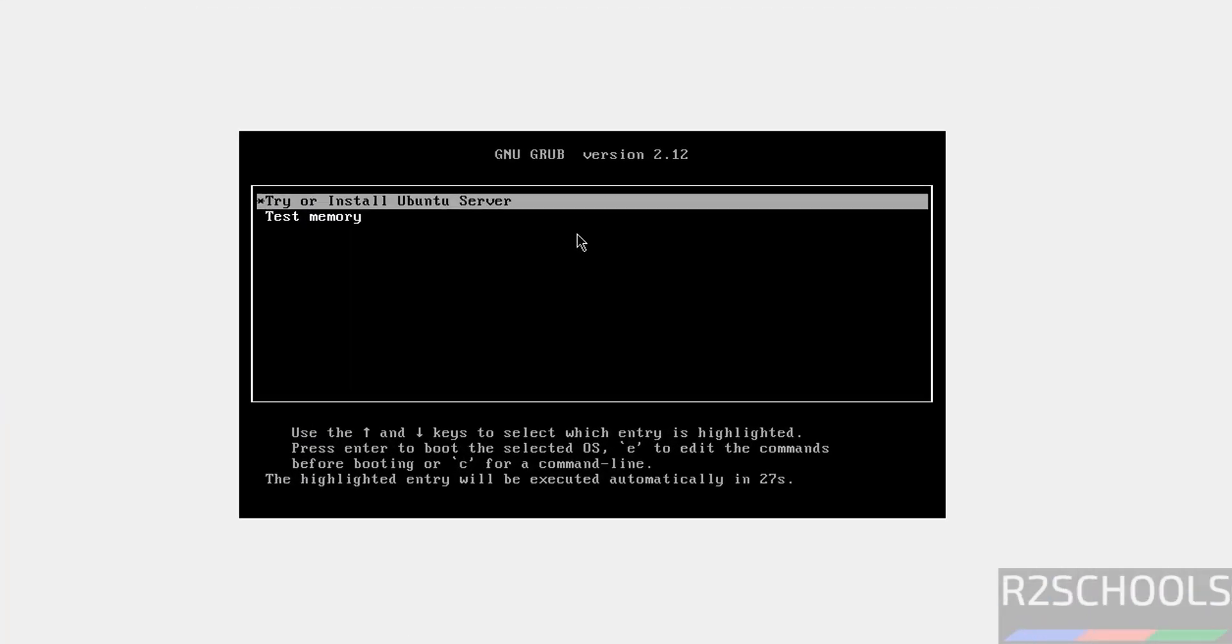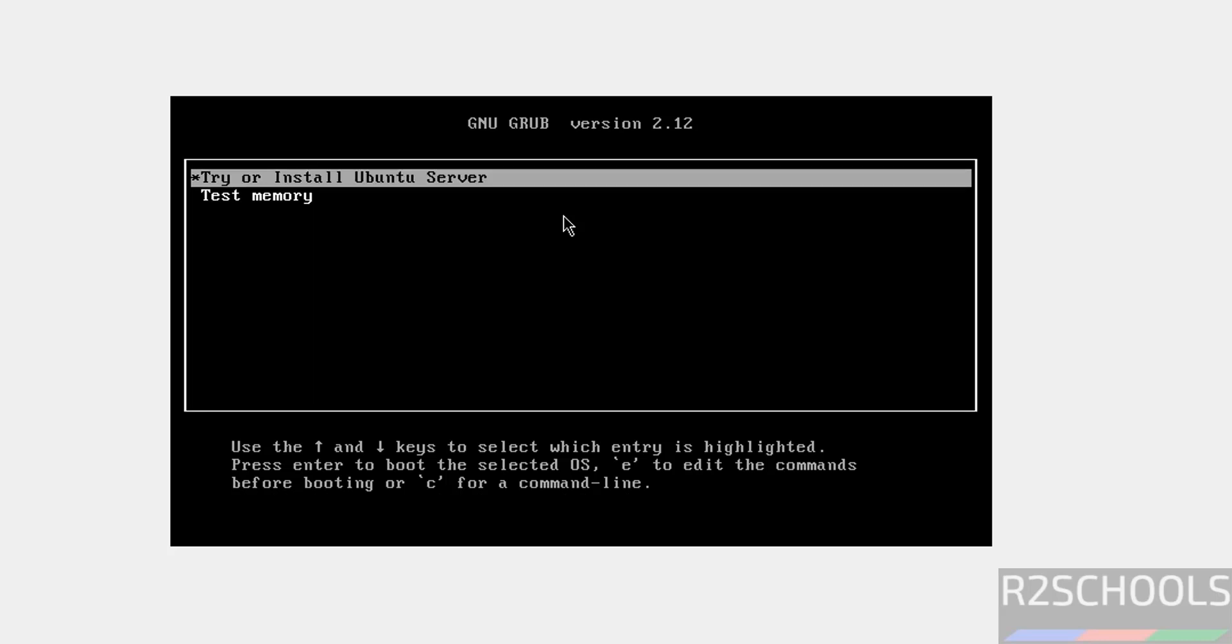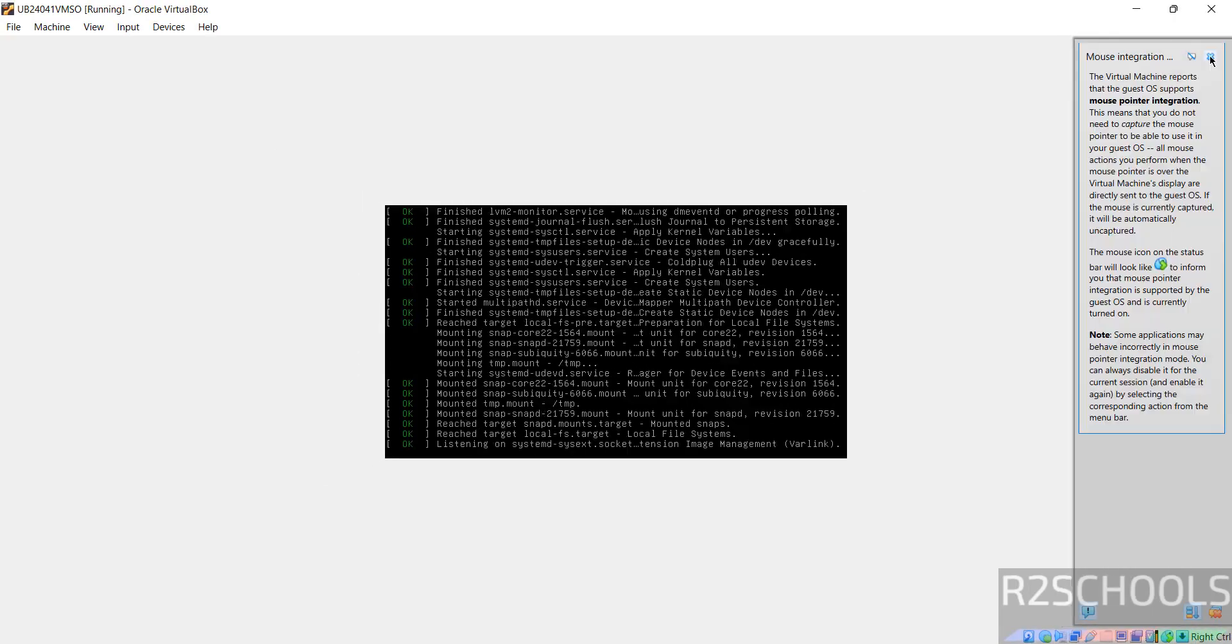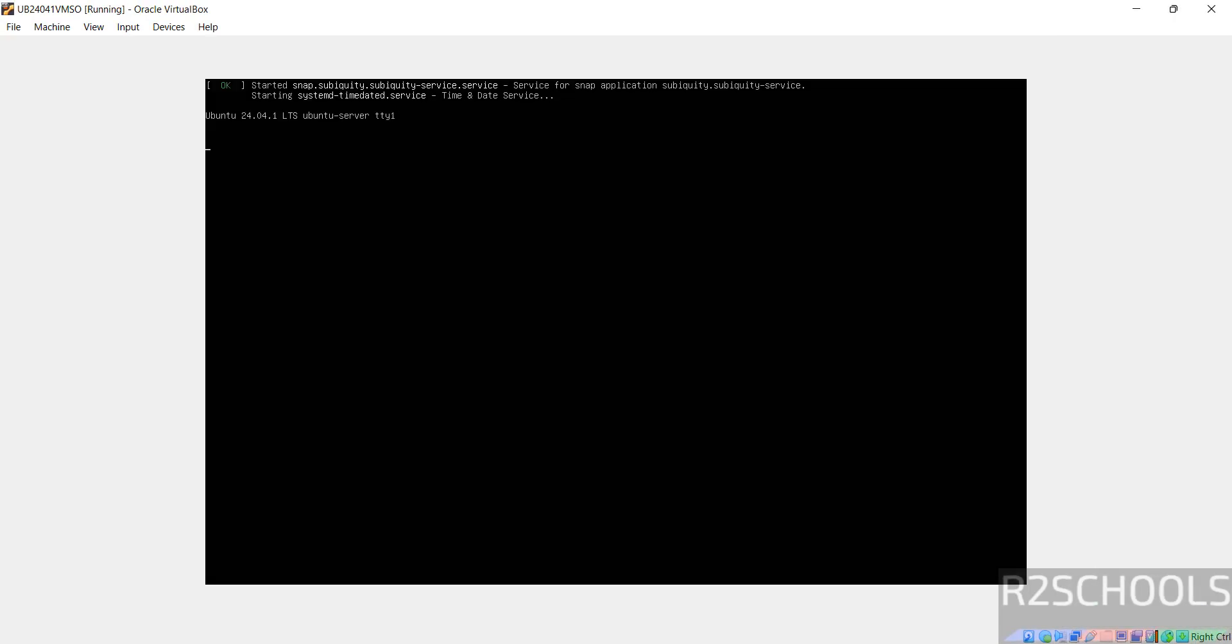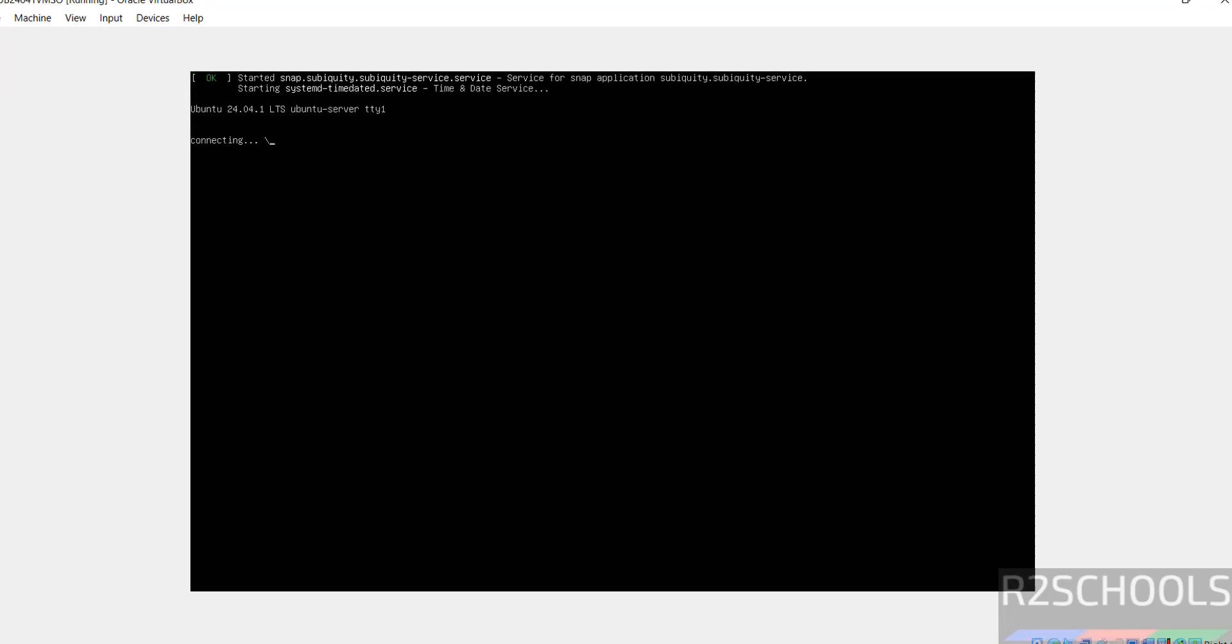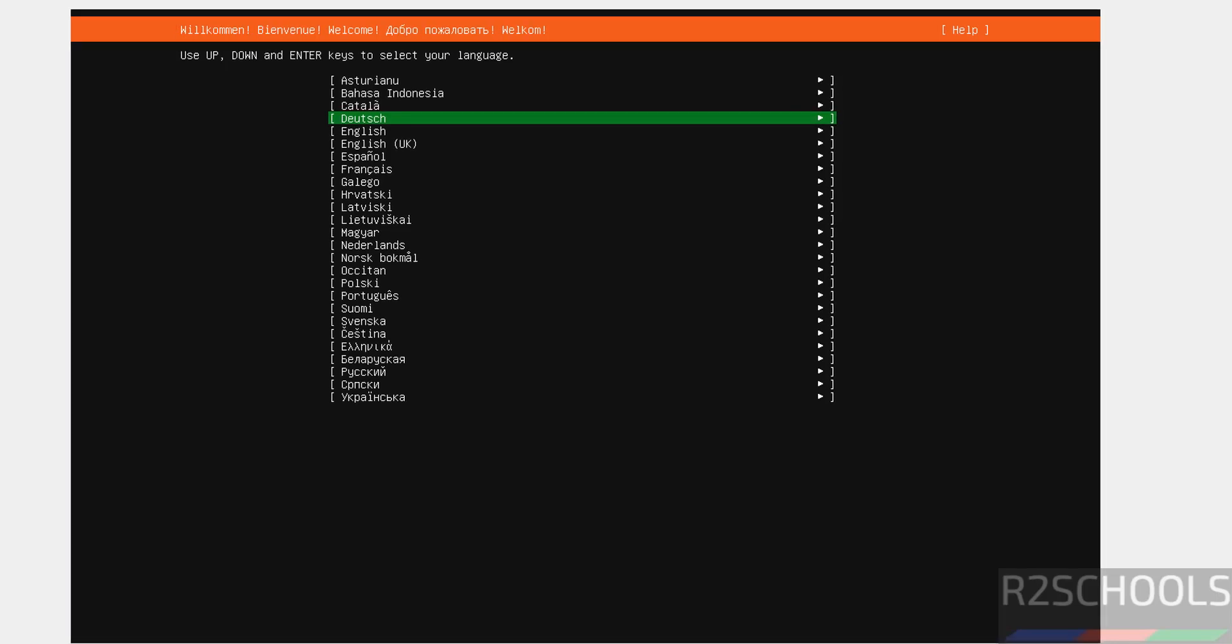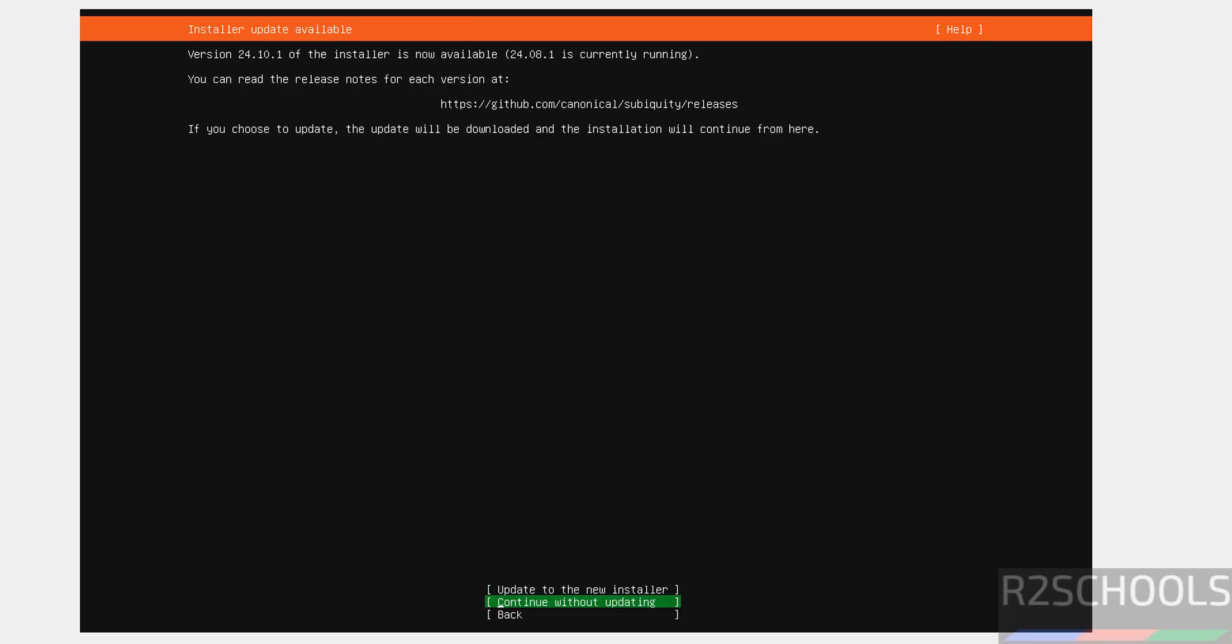Maximize it. Use up and down arrows and select the first option that is try or install Ubuntu server. And hit enter. Use up and down arrows and select the language. Then hit enter. I am going with English. Select it and hit enter.